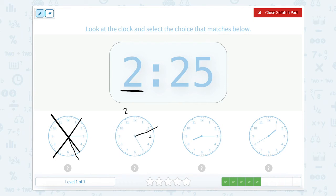Now let's see where the minutes are. The minutes go to the 5. So let's count: 0, 5, 10, 15, 20, 25. So this clock shows 2:25.